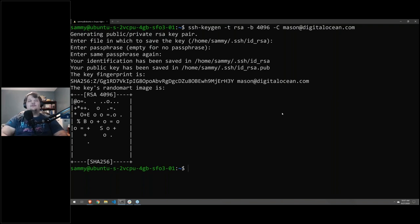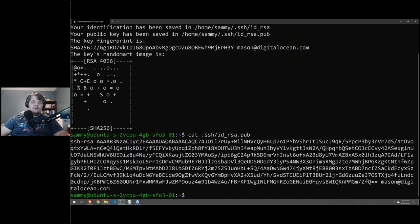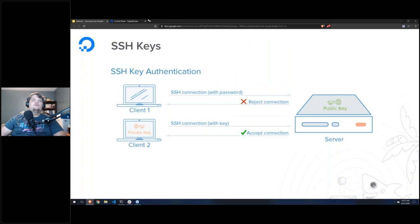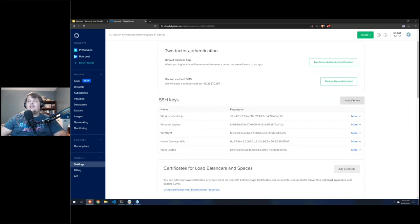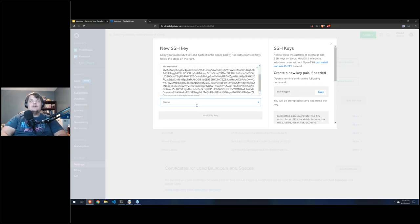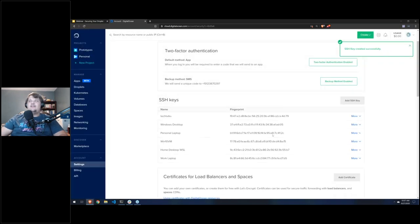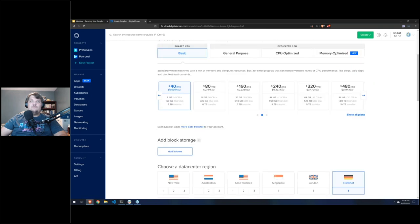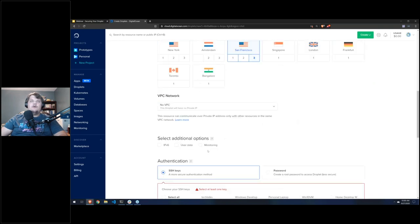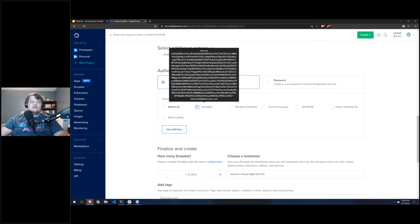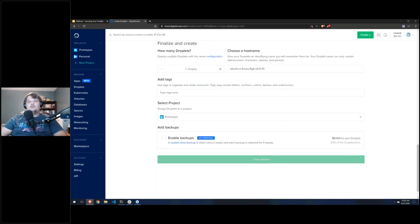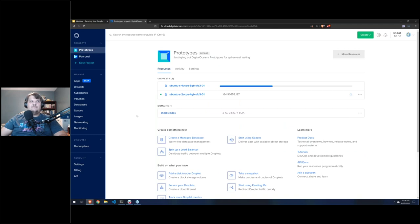You'll get a random art image confirming the key is saved. Now we cat our public key, copy it, go back to the DigitalOcean control panel, go to Settings > Security, add a new SSH key, paste it, and call it 'ssh key tech talks.' Now when I go to create a droplet with Ubuntu 20.04, I can select my tech talks SSH key instead of using a one-time root password.